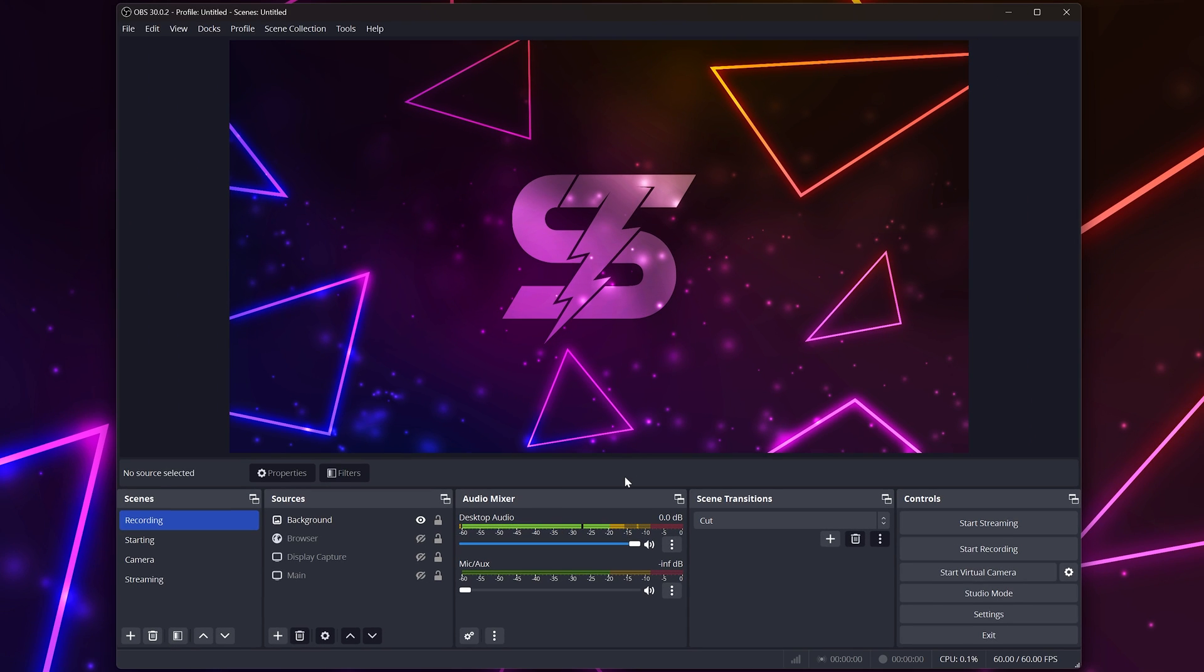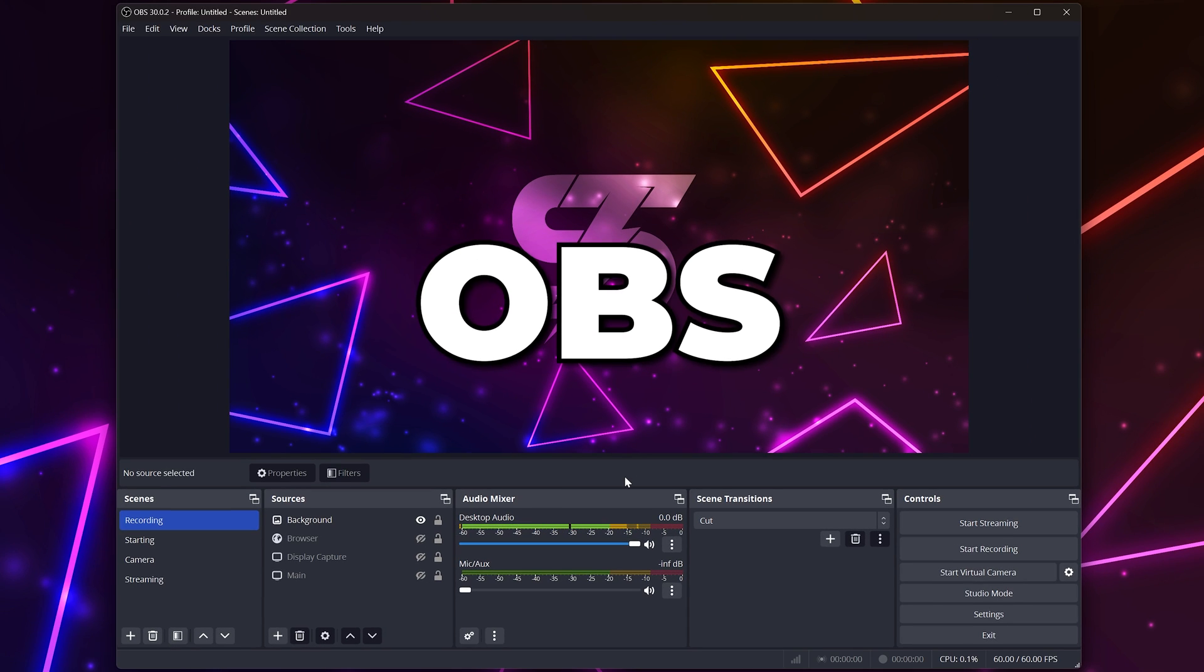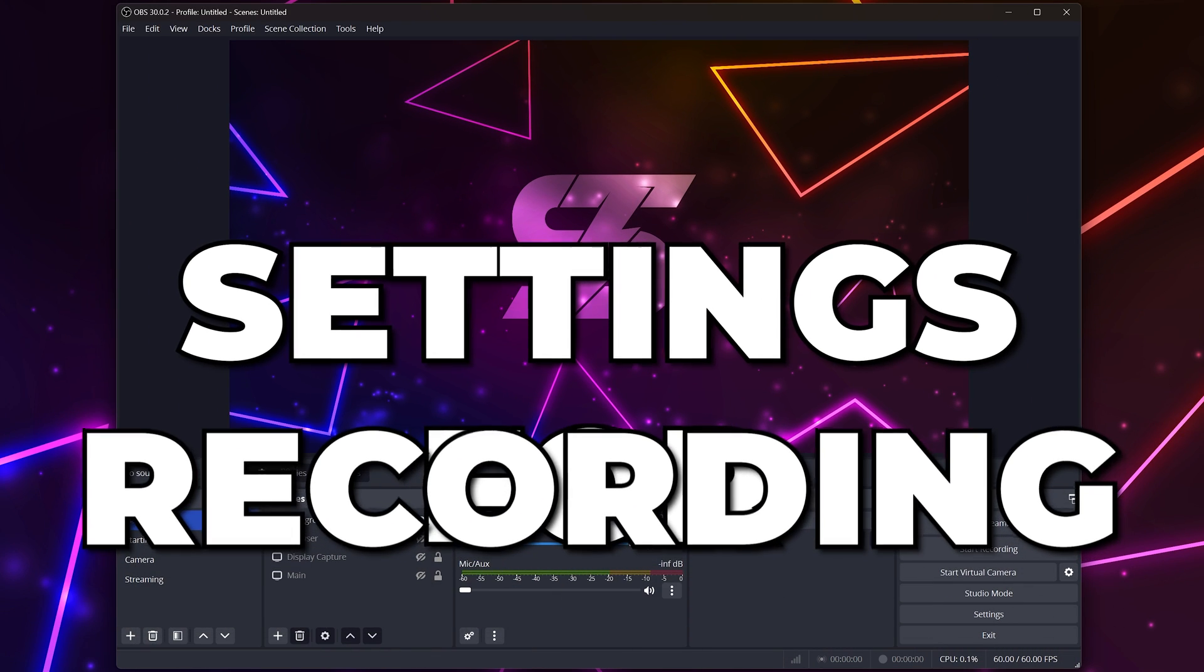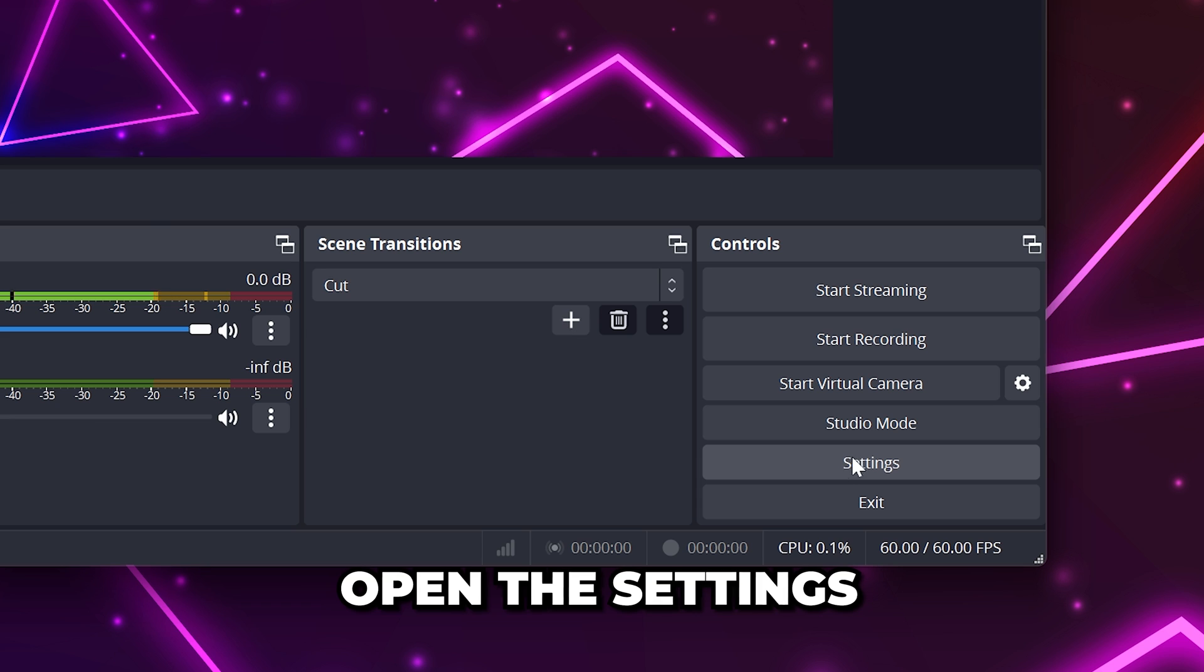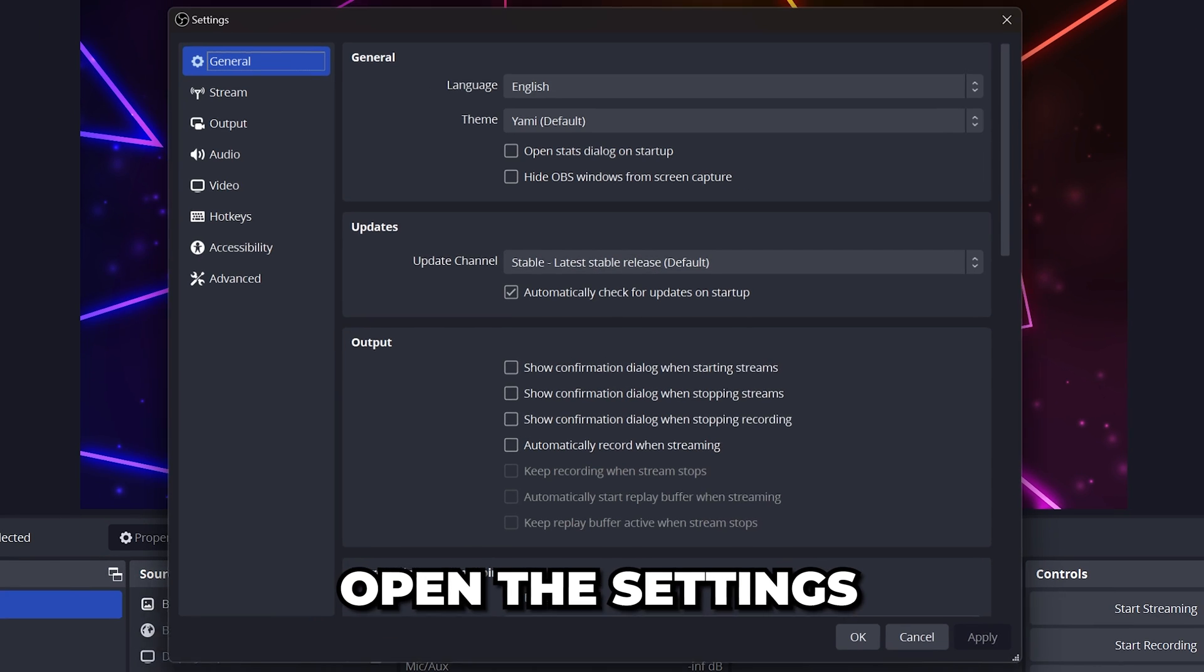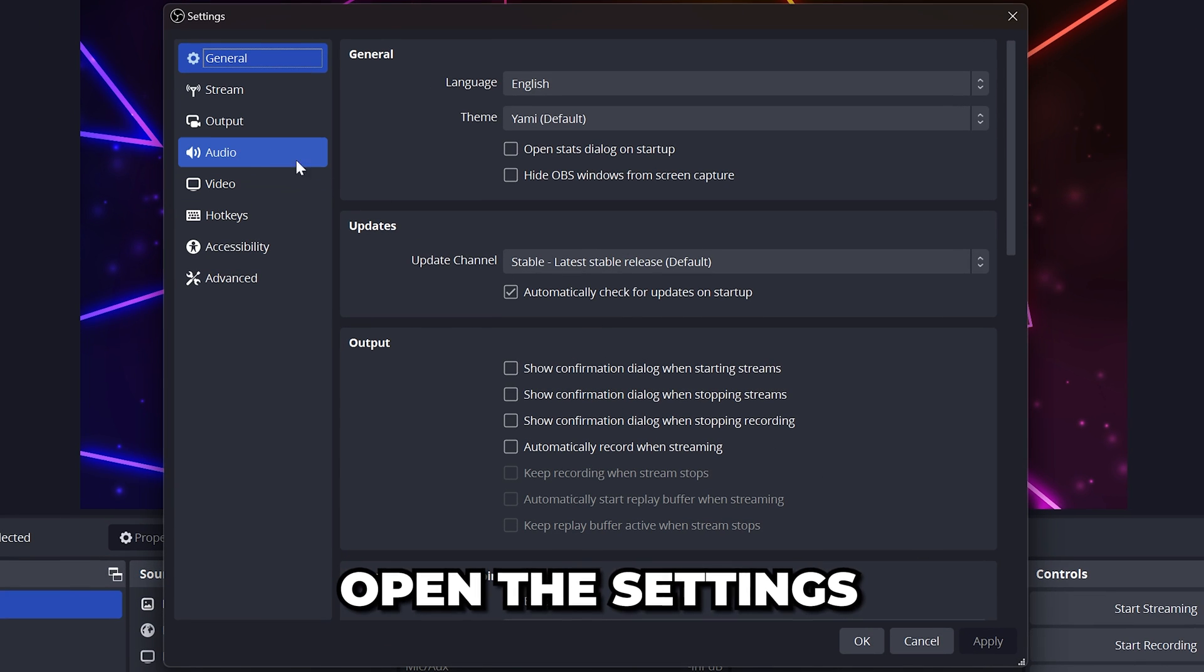In this video, I'm going to show you the best OBS settings for recording in 2024. Start by opening the settings down in the bottom right corner of OBS.